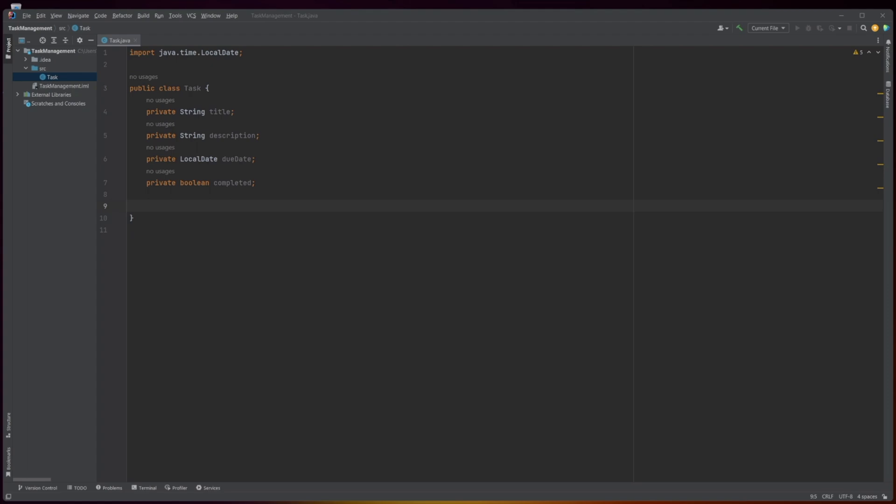The next four lines define instance variables of the class: title, description, due date, and completed. These variables are all marked as private, which means that they can only be accessed within the Task class itself.